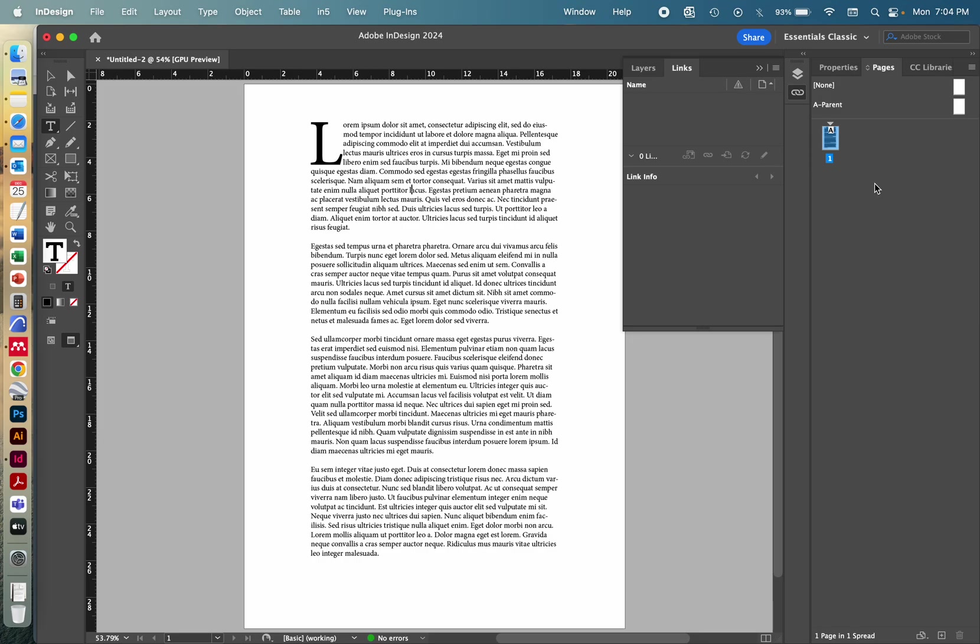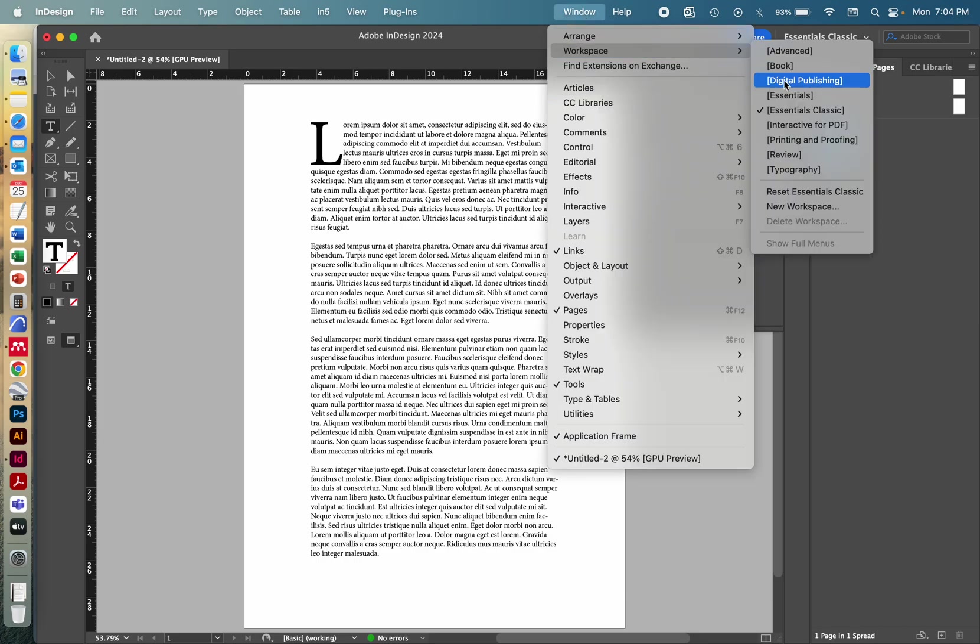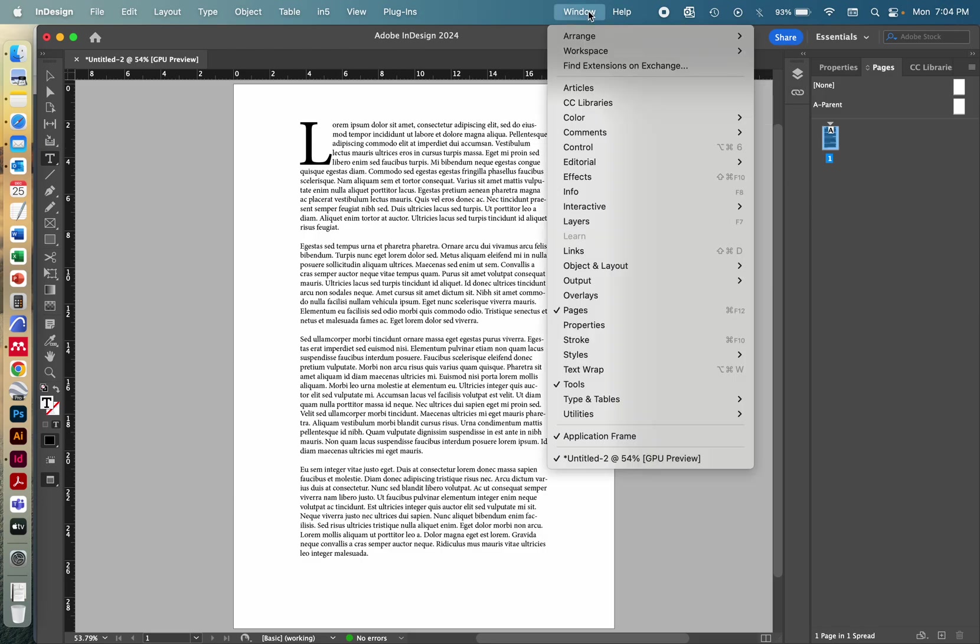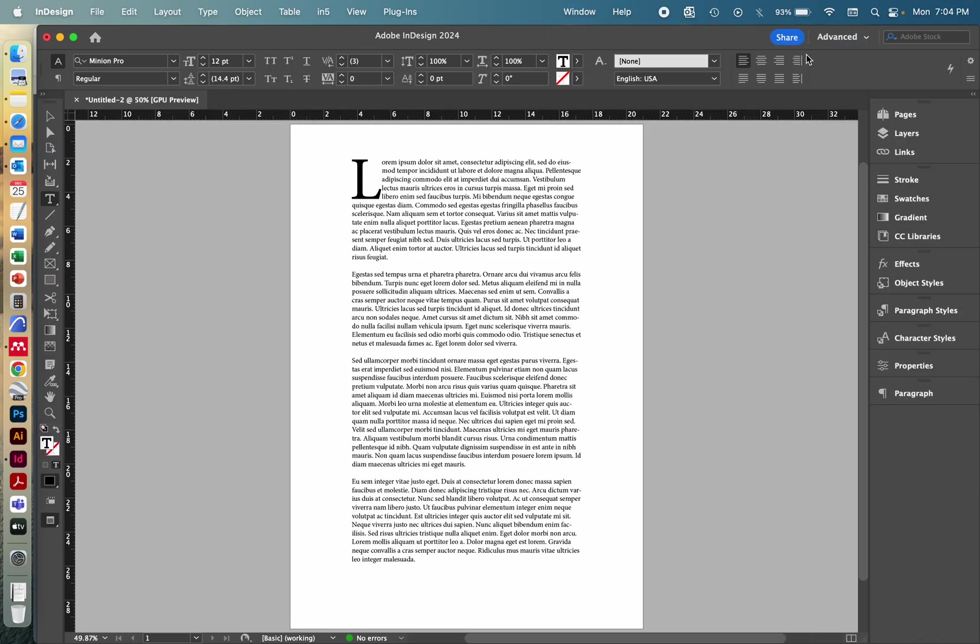Some people prefer to use Essential Classics or Essentials as well that have that big sidebar on the right hand side of your screen. I really like to use Advanced. Again, I think they've changed a couple of things. I feel like it used to be different, but I really like having all the options up here on the top.